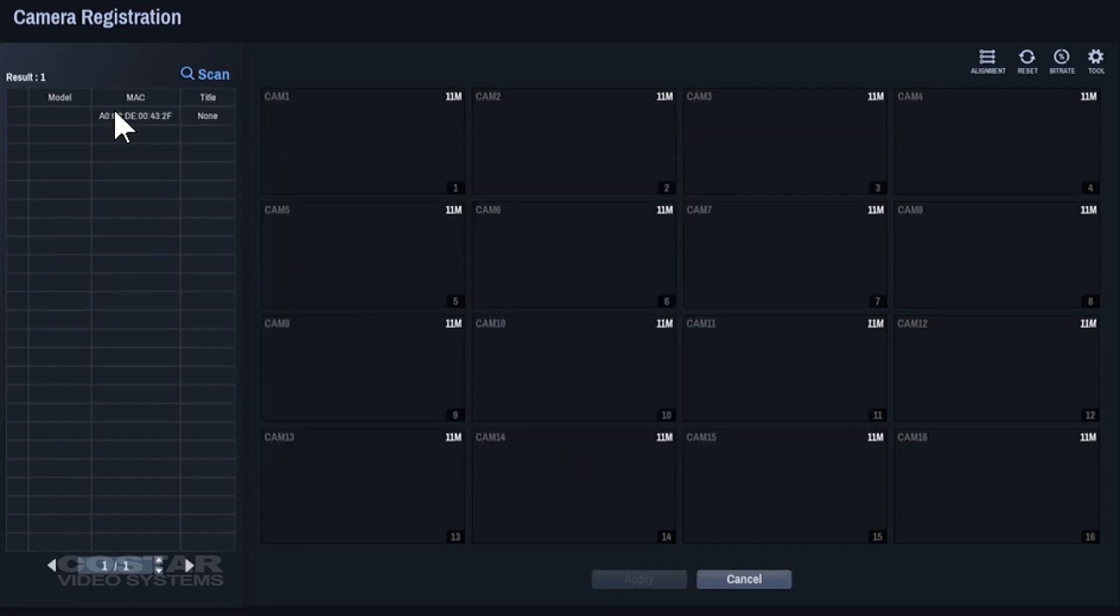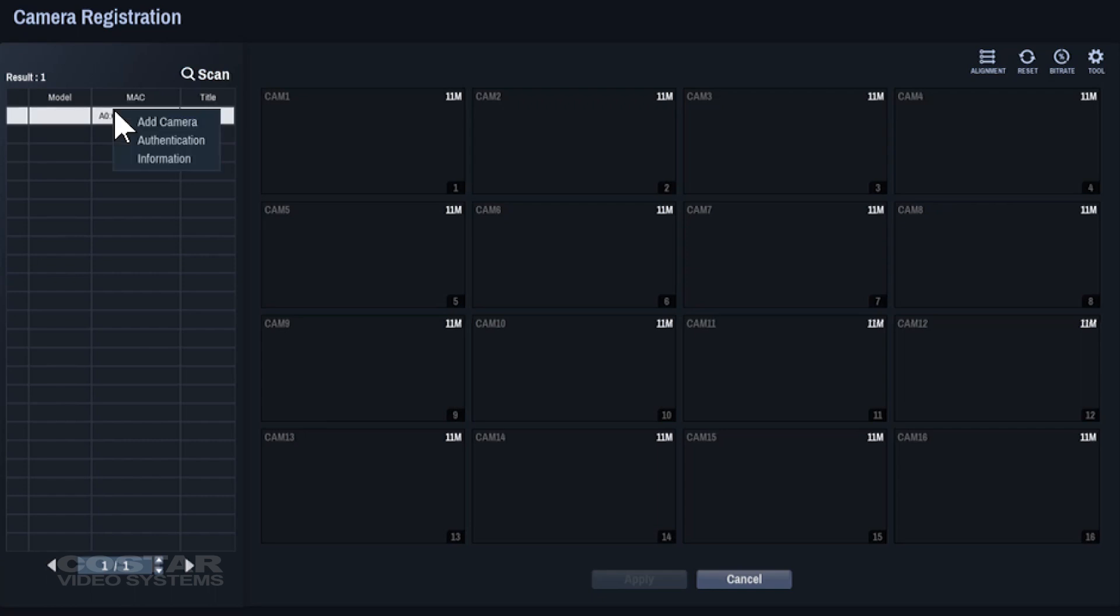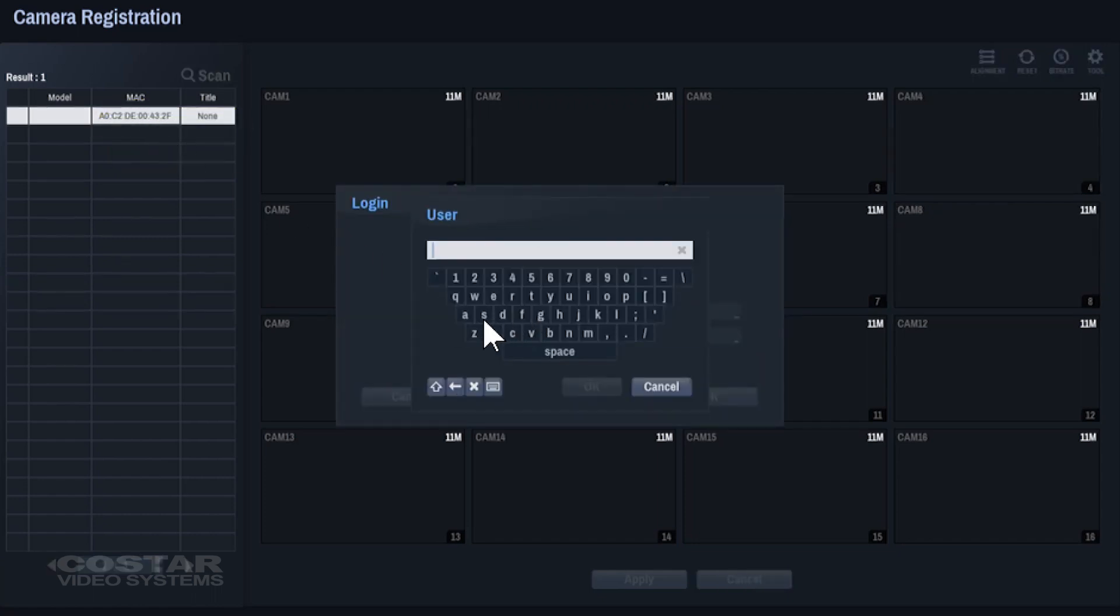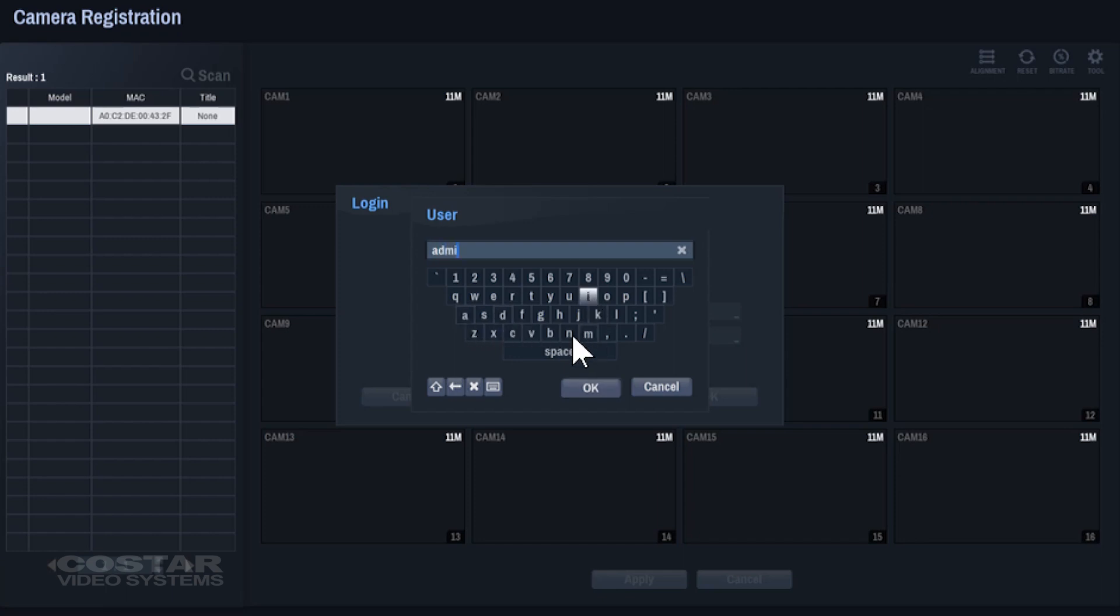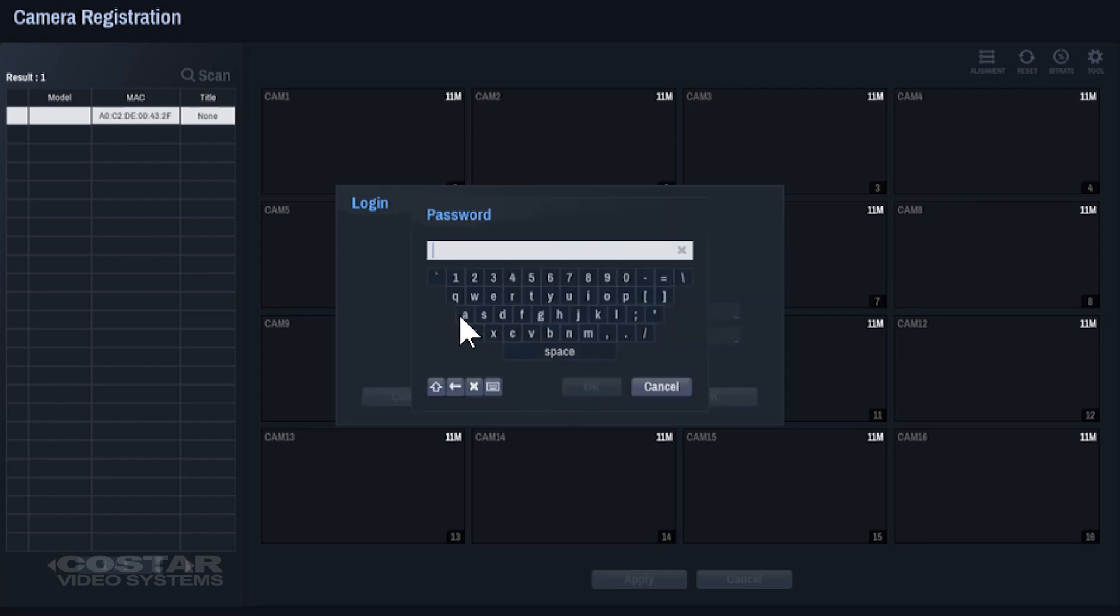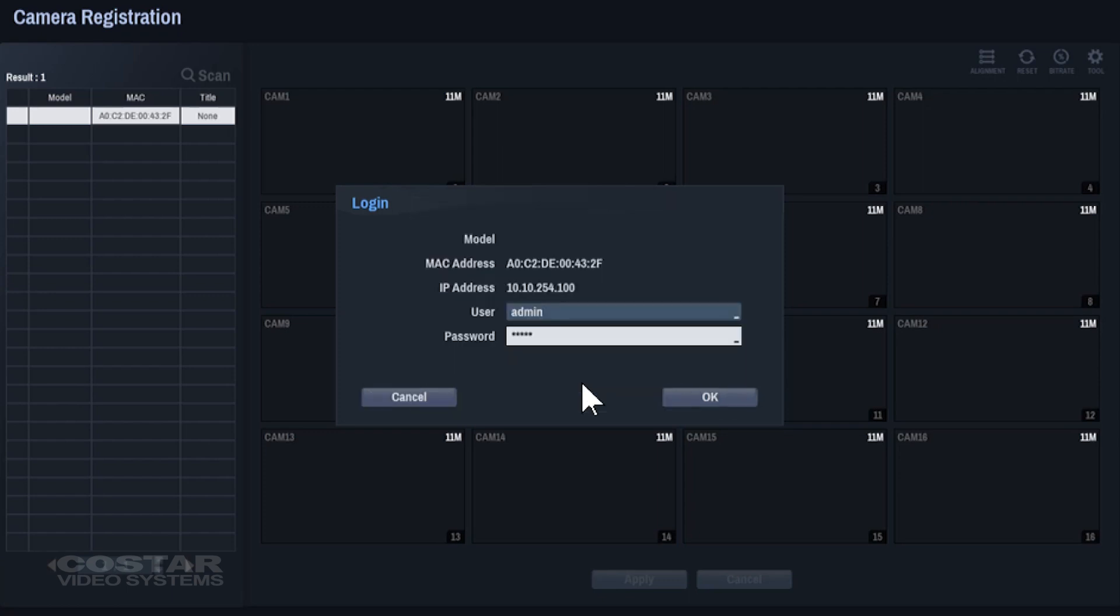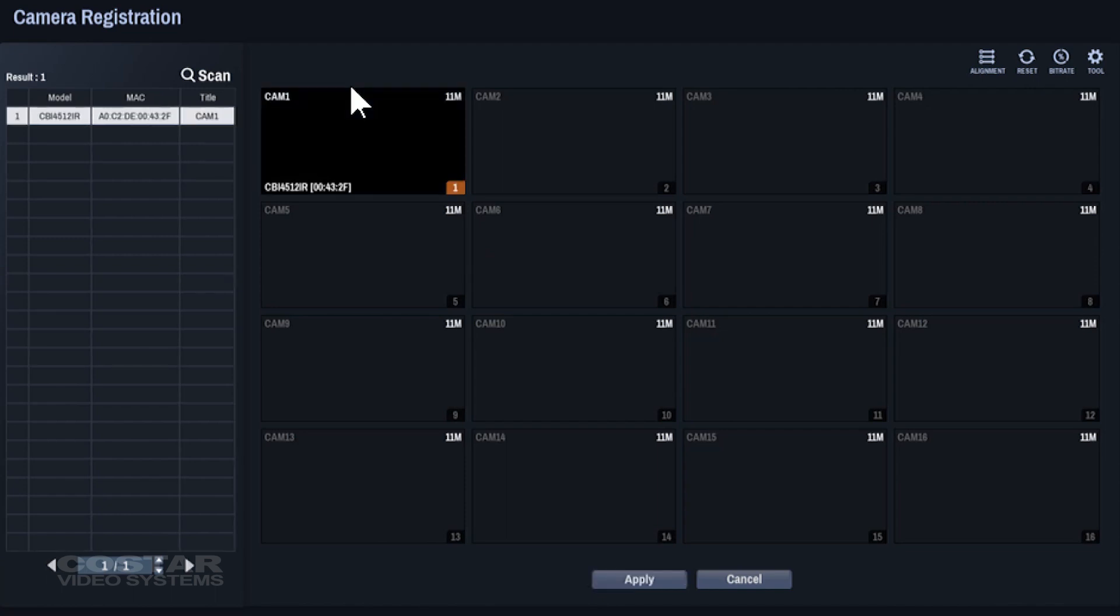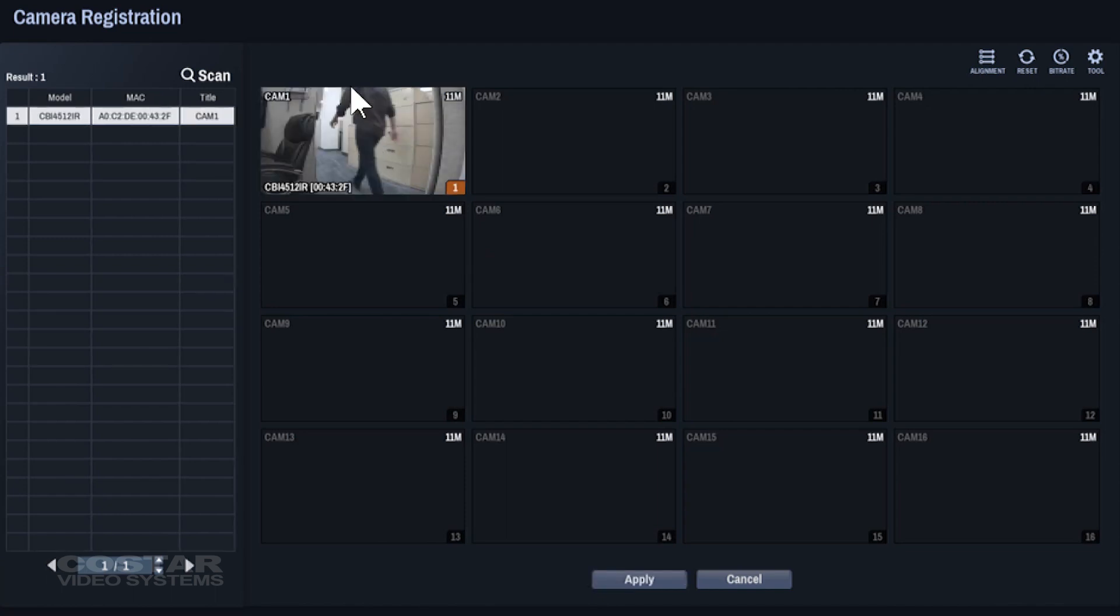Locate your camera under the camera list. Left-click the camera and choose Add. You will be asked to authenticate the camera. Type the username and password. If the password is successful, you will see the camera video on the right-hand side of the screen.